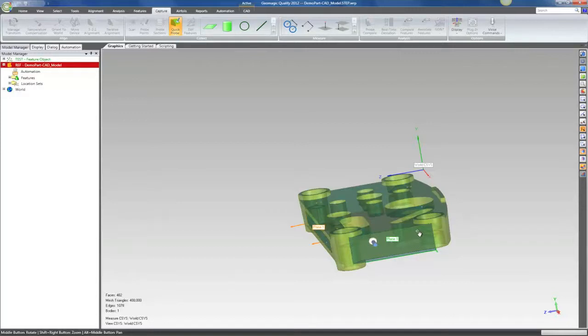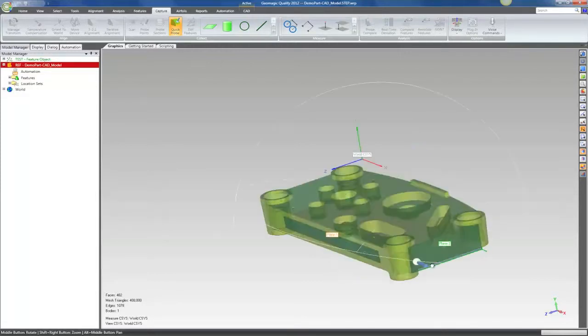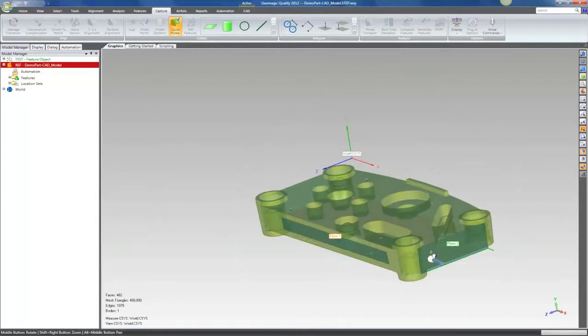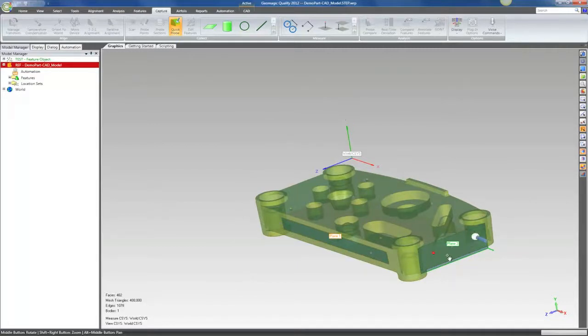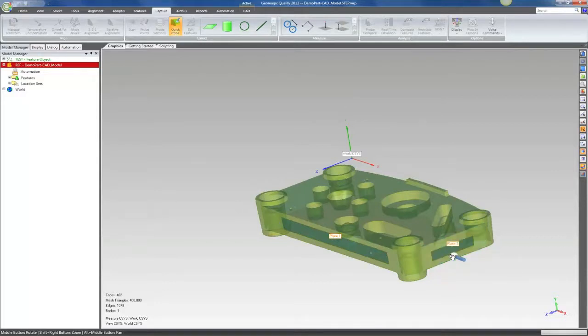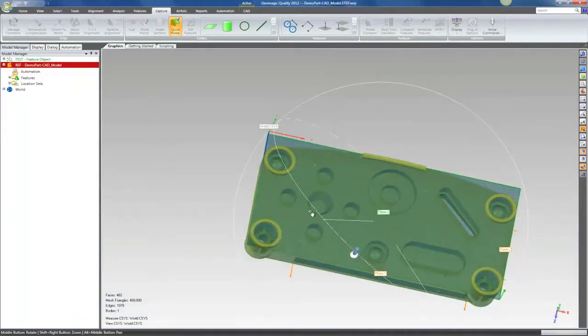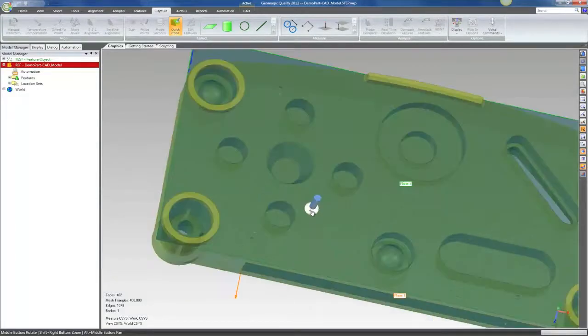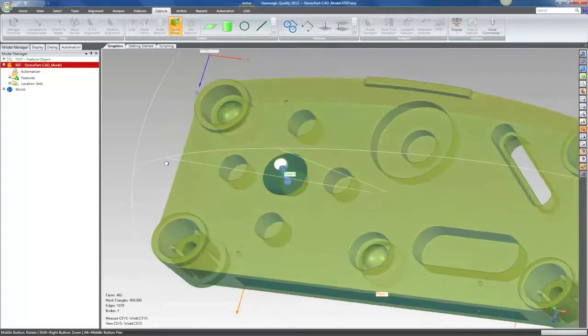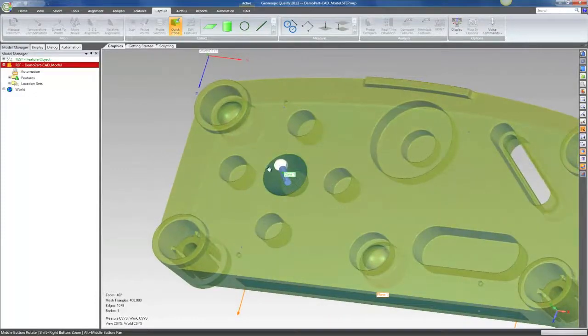Here I'm going to go ahead and probe a couple planes, and then I'll come over here and probe a cylinder, or rather in this case a cone.